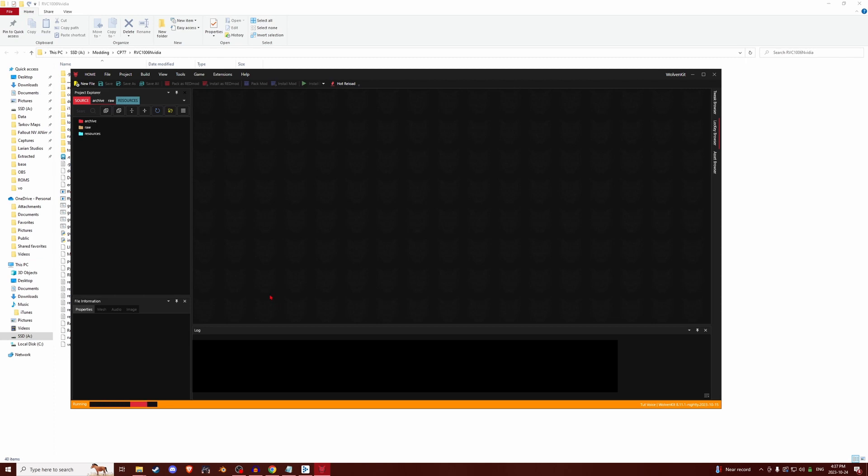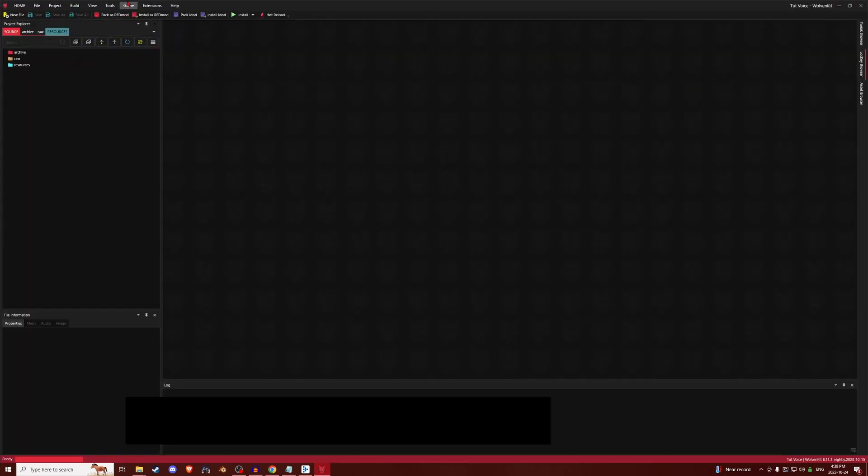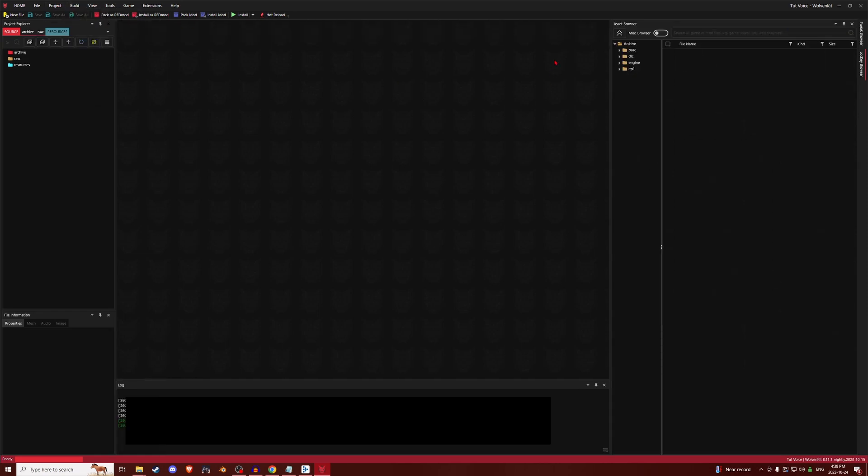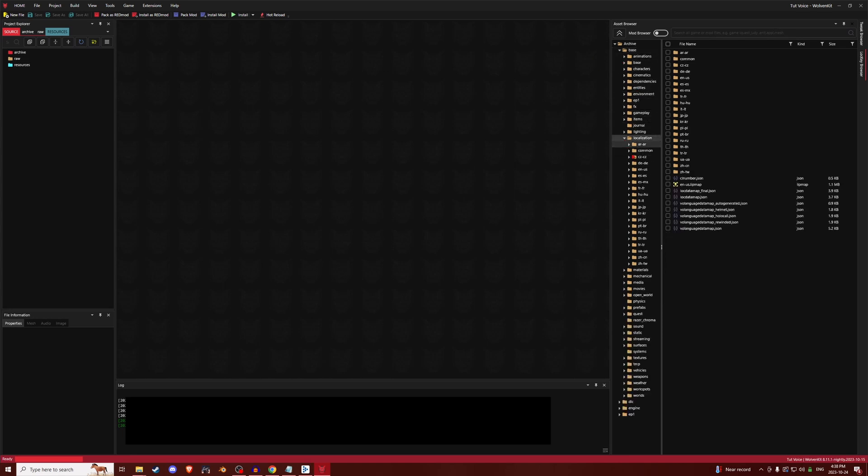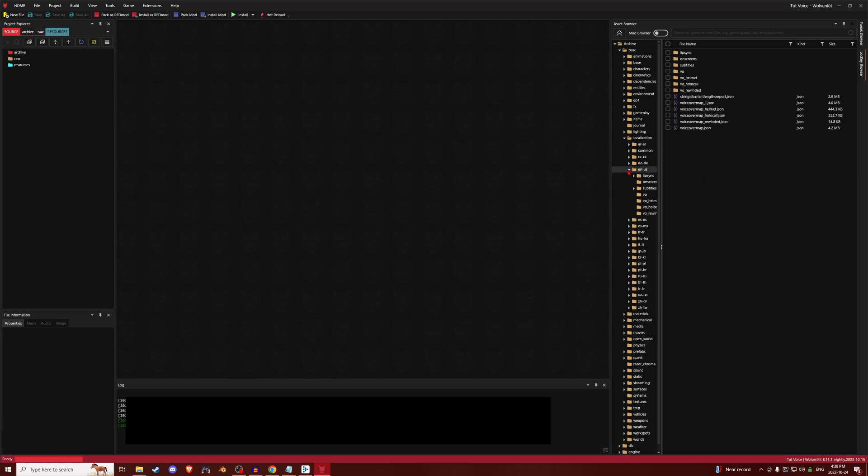So after that's done creating, you are going to want to make sure you can see your asset browser. Base game is under base. Phantom Liberty will be under episode 1. But aside from base and ep1, the path is the same. So you're going to open it, go down to Localization, find your language, English, VO.